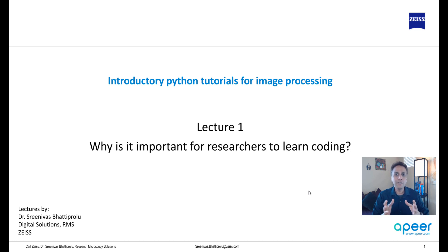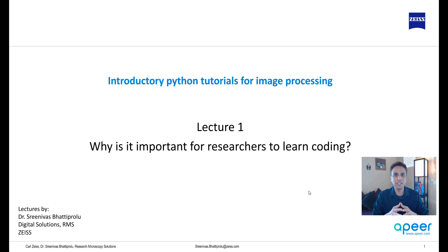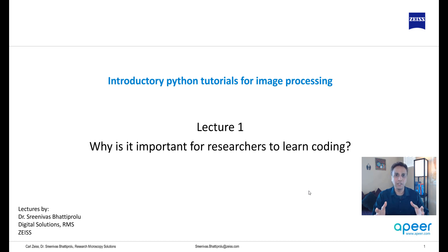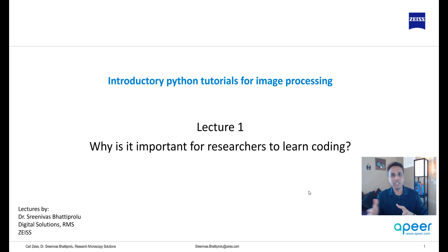For all of these videos, at least for the beginning ones, the assumption is you have no experience in Python, and the hope is you'll overcome the fear after seeing these first few training videos.